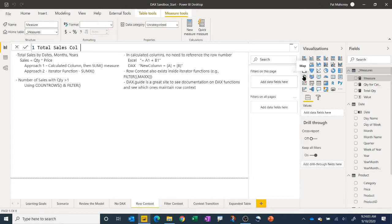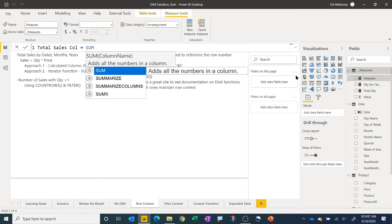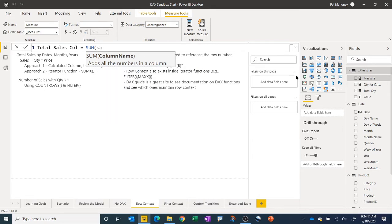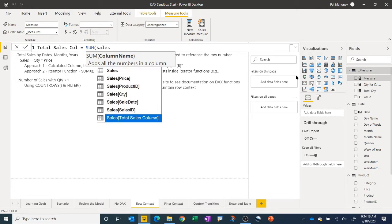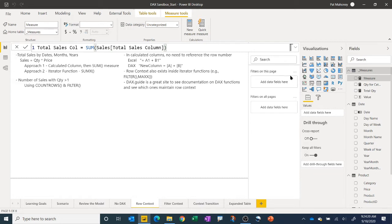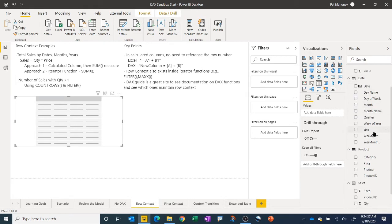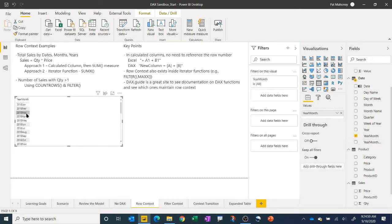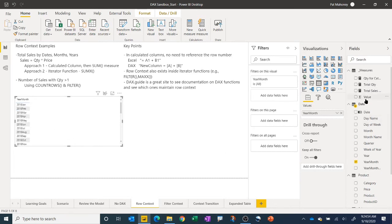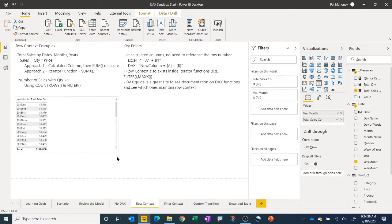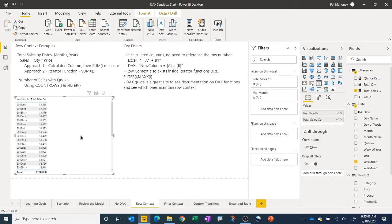Let's call this 'total sales col' for column. We can sum up the total sales column and hit Enter, creating a simple sum of that calculated column. Our request is to get total sales by month and year, so I'll make a simple table visual. I'll use the year-month combined column and add the total sales measure, and we get our desired result. That's a simple use of a calculated column where row context knows what row it's on.